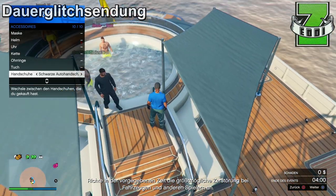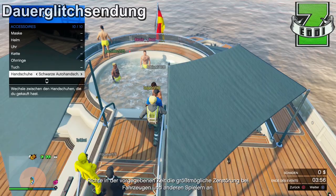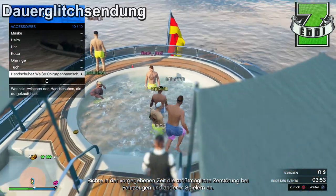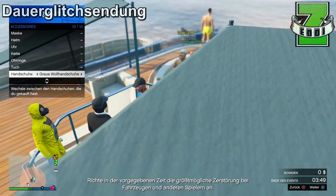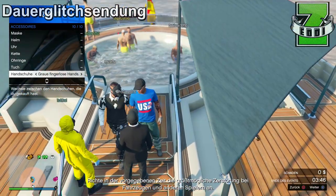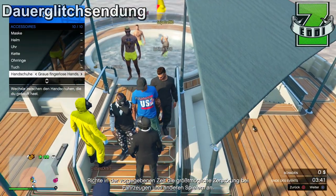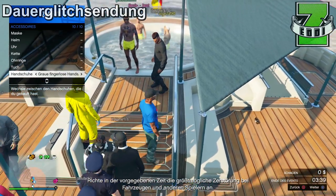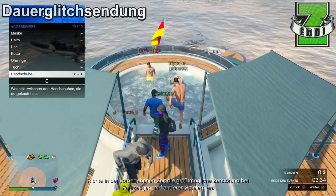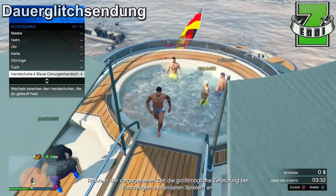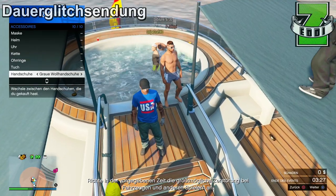Wenn ihr dort dann seid, drückt ihr die ganze Zeit X und lauft in den Pool hinein und drückt permanent X weiter. Lauft dann aus dem Pool heraus – beim Rauslaufen backt das Spiel einmal rum, während ihr von eurer badenden Kleidung auf eure normalen Klamotten umschaltet. Da müsst ihr sofort aufhören, X zu drücken, und dann müsst ihr eure Handschuhe kontrollieren, ob die im Interaktionsmenü angezeigten Handschuhe dieselben sind, die ihr anhabt.